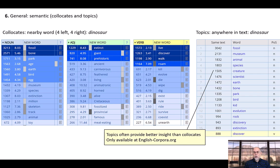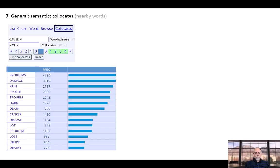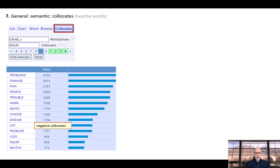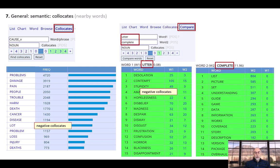These topics are only available at EnglishCorpora.org. Collocates can also provide insight into semantic prosody, which is whether a word carries an overall positive or negative sense. For example, most of the collocates of cause are negative. You can also compare the collocates of two different words to tease apart the difference between these words. For example, utter and complete are quite similar in meaning, but the collocates of utter — such as desolation, contempt, and stupidity — are quite negative.